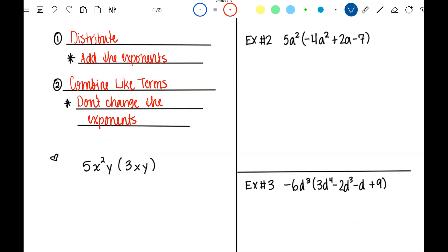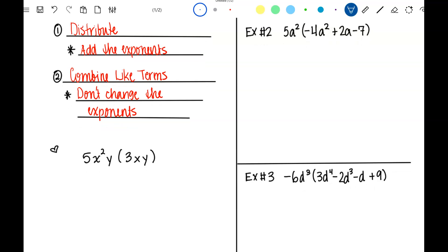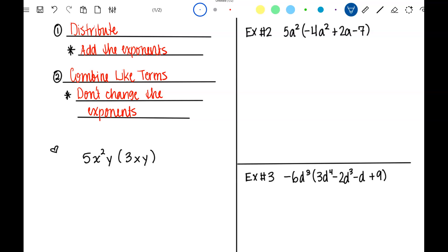Let's review by doing this first problem. What I'm going to write in blue is just the thought process you should go through. Since all of this is being multiplied, it's 5 times x squared times y, multiplied by 3 times x times y. I can do this in any order I want, so I'm going to rearrange it — put the coefficients together multiplying, the x's together multiplying, and the y's together multiplying.